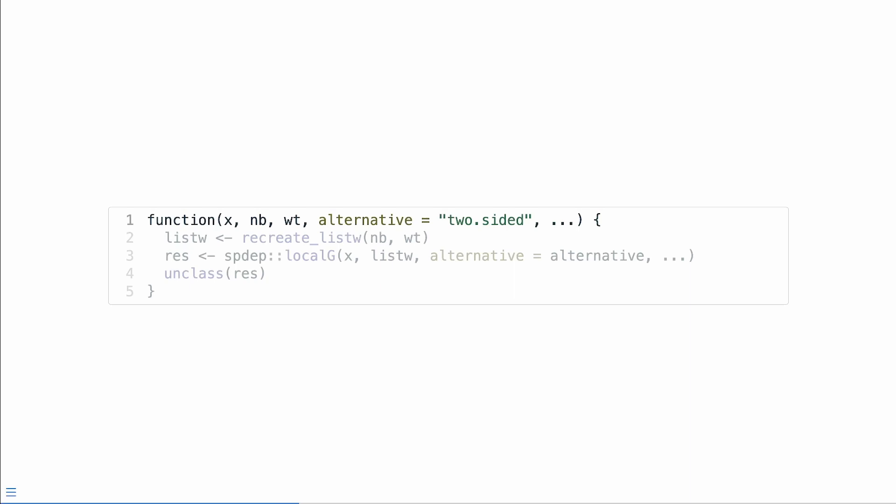It's a bunch of code, but we can actually distill this down into like three simple lines. So the arguments x and bwt are required. The alternative argument is set for us to a default value of two.sided. And then there are the dots. The reason why we use dots in this case and why it's so powerful is that it lets us take different objects, restructure them into the required format, then pass in arguments to another function. sfdep uses a list w object, which contains two lists, one for identifying neighbors and the second to store the spatial weights for them. And those are respectively nb and wt.